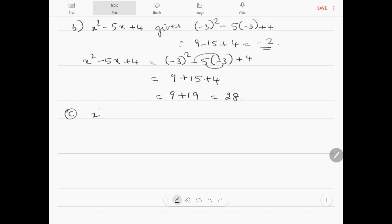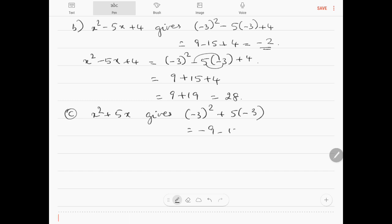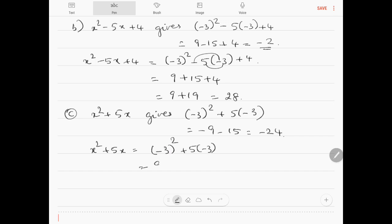Question 10c: x squared plus 5x, substituting x equals minus 3, gives (minus 3) squared plus 5 into (minus 3), which is said to equal minus 9 minus 15 equals minus 24. Correctly: (minus 3) squared is 9, and 5 into (minus 3) is minus 15. So 9 minus 15 equals minus 6. The answer is minus 6.